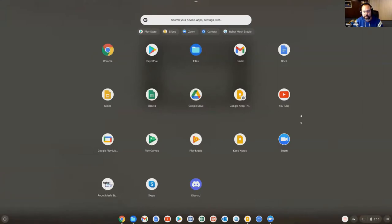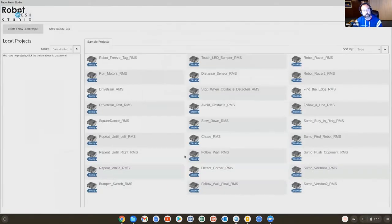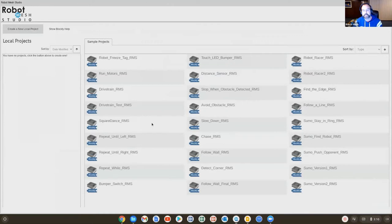and in the launcher, you'll find an application called Robot Mesh Studio App. And so in this case, whether I launch it from here or from here, it doesn't matter. I'll just open this up.